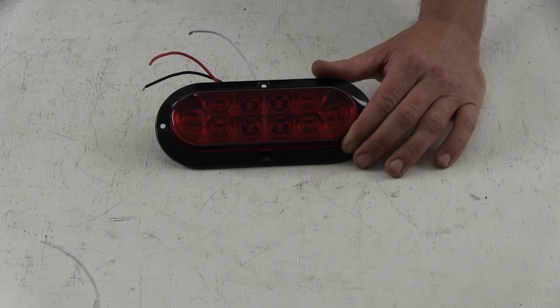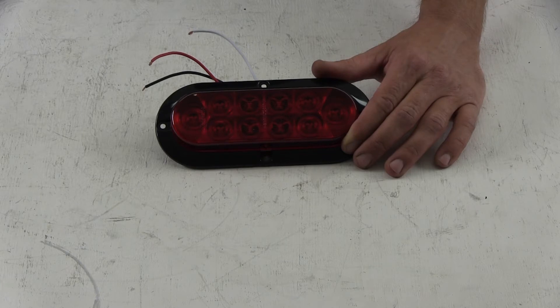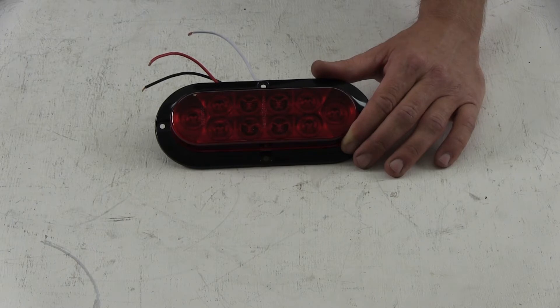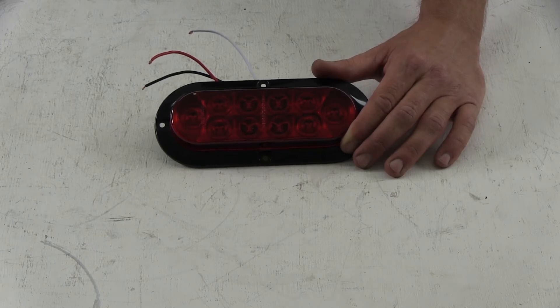The red wire functions as a turn or brake light. The black wire is our tail light and the white is the ground. This light draws 0.243 amps at 12.8 volts.